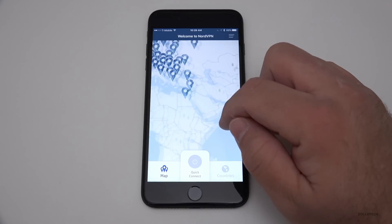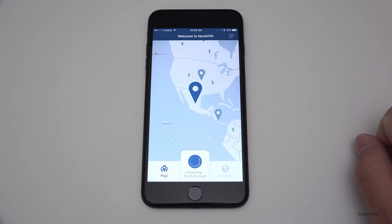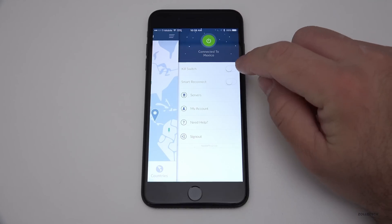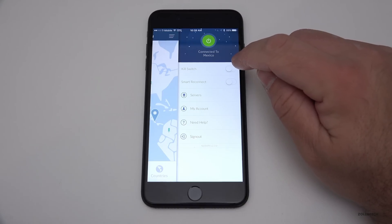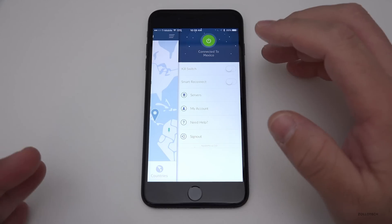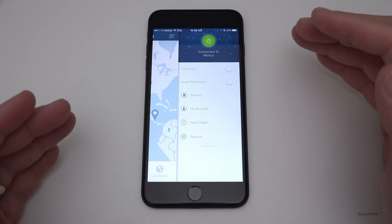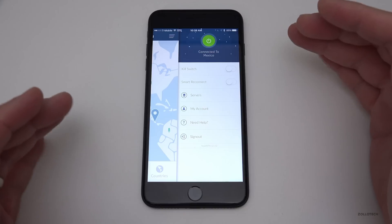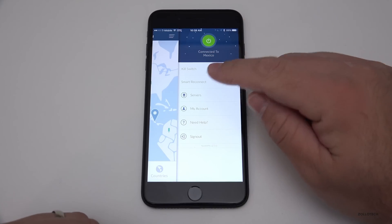To switch connections, say we want to connect through Mexico — hit yes and it's connected to Mexico, incredibly easy. The other nice feature is the kill switch option. What this kill switch does is it allows you to kill the connection if the connection drops, so if your internet drops for whatever reason, it will actually stop data going to the different applications or websites you're visiting so that no information is compromised.